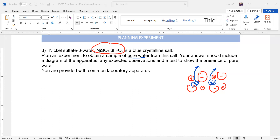Your answer should include a diagram of the apparatus, an expected observation, and a test to show the presence of pure water. You're provided with common lab apparatus. First, we have to remove the water and then collect it. For example, we have hydrated crystals of nickel sulfate which are blue in color.